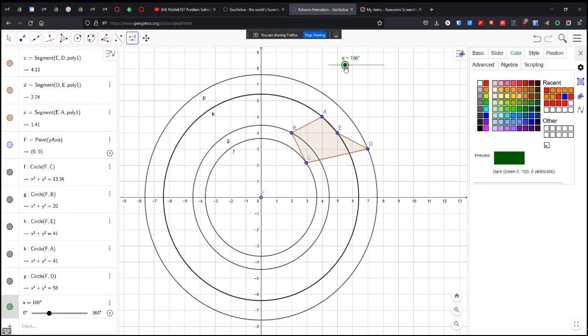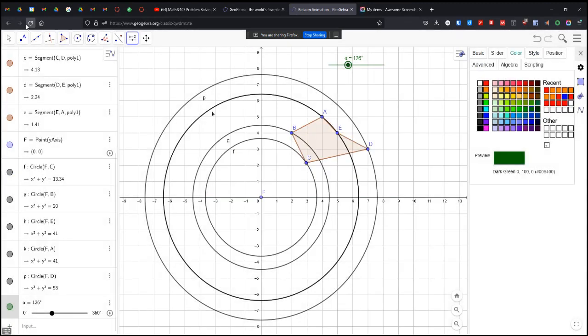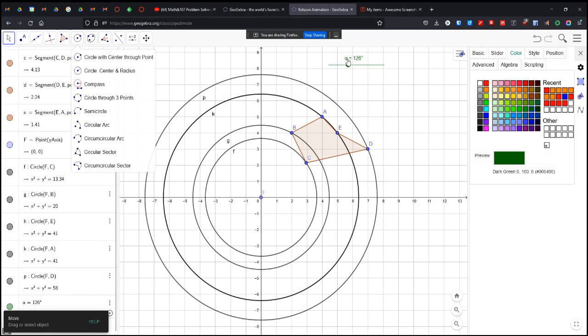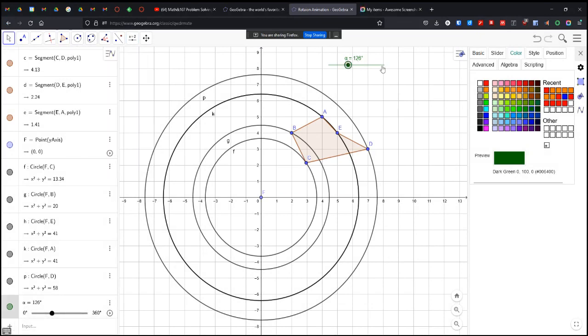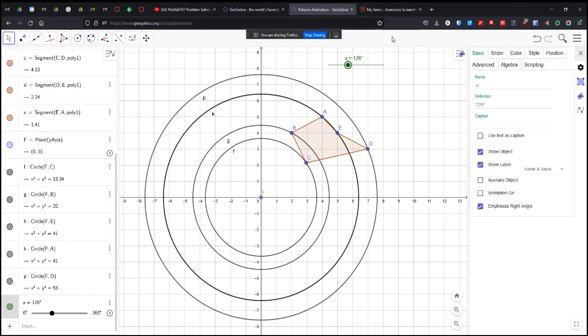I don't want it to be theta. So let's call it U. So it's U.